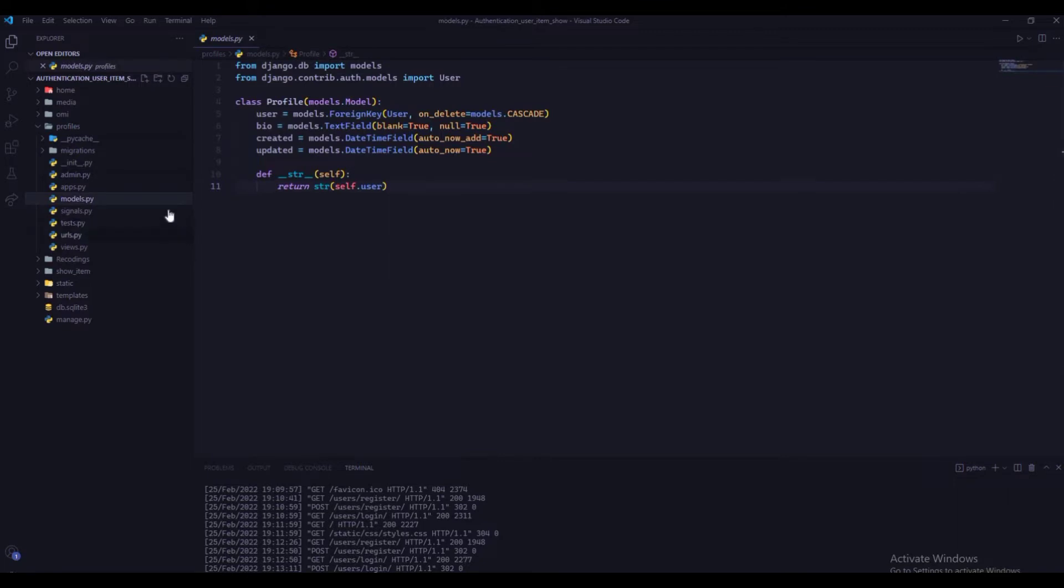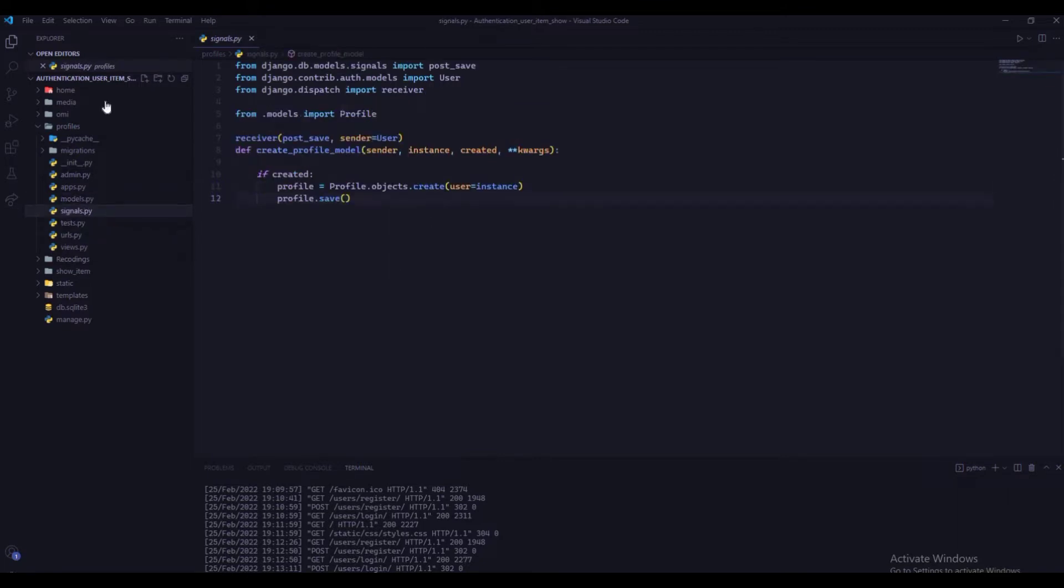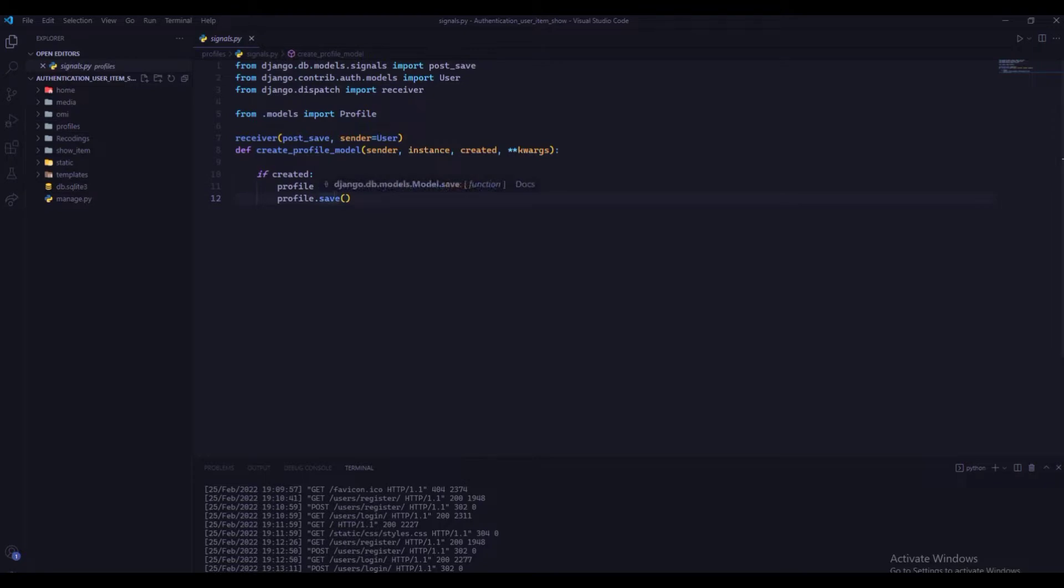Our main aim for today's video is to display user's information after their login.